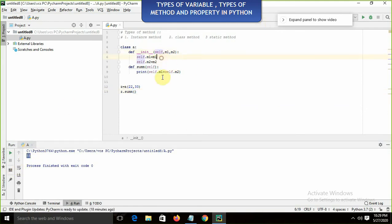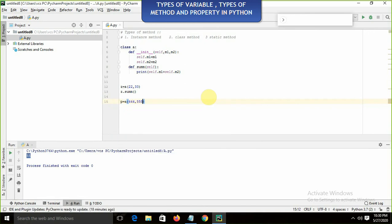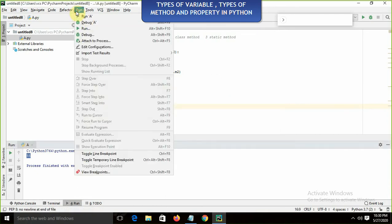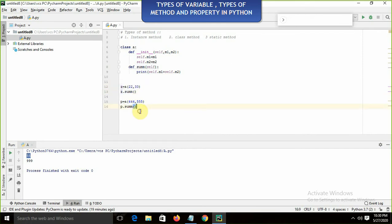This is the instance variable and to handle the instance variable we require the instance method. If I create another instance p = A(...) and call p.dot sum, this sum method works on the p attributes and returns a different result. This is the example of instance method.